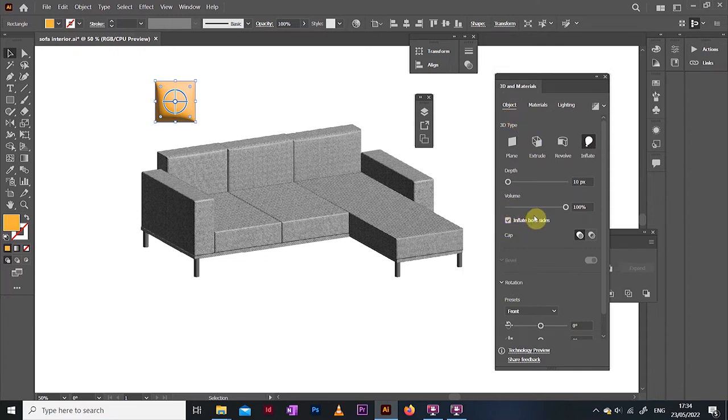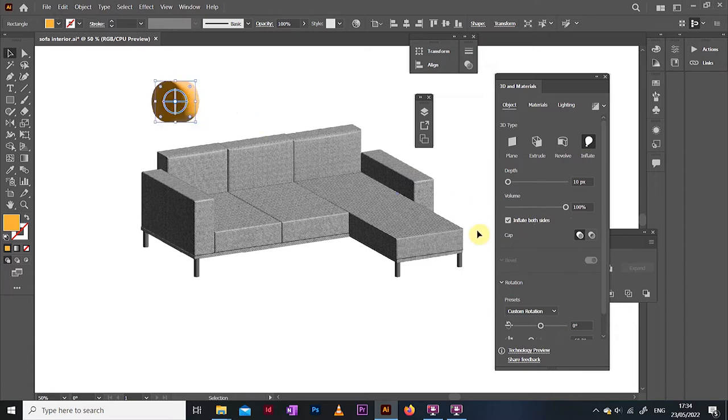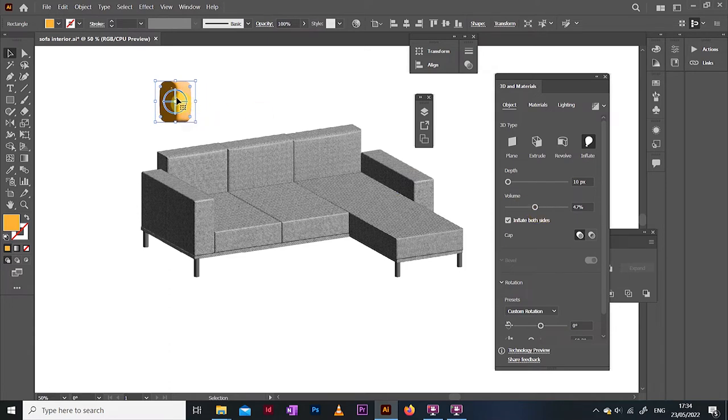I inflated the shape on both sides, which you can check once you start rotating the object. And here with this volume slider you get to determine how much of this inflating effect you want to have on your object. For our pillow we don't need this to be that extreme, so I toned it down a bit.